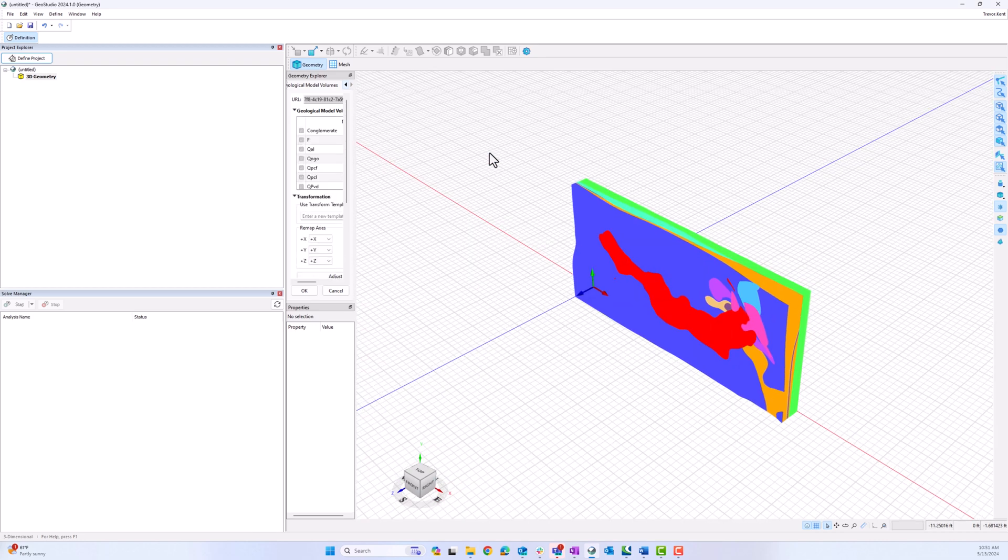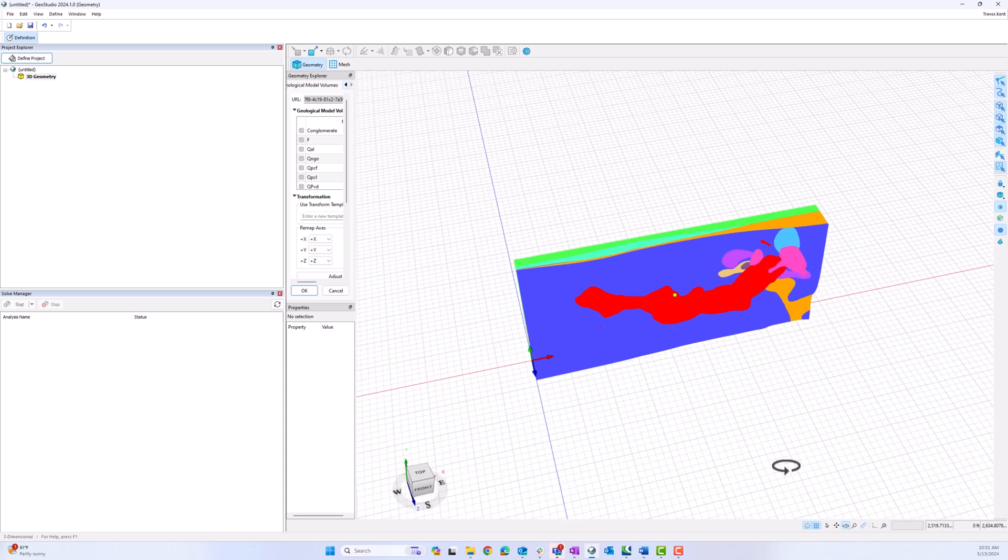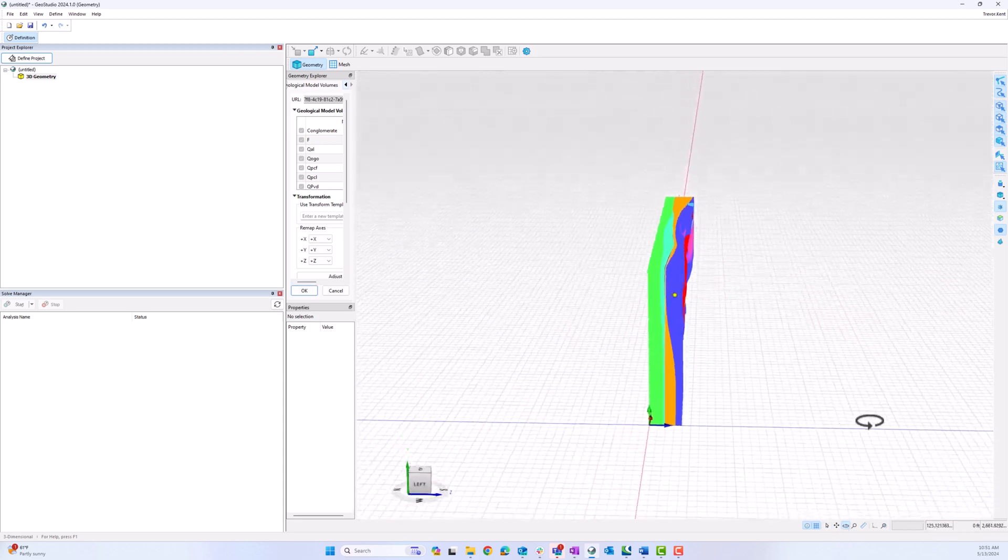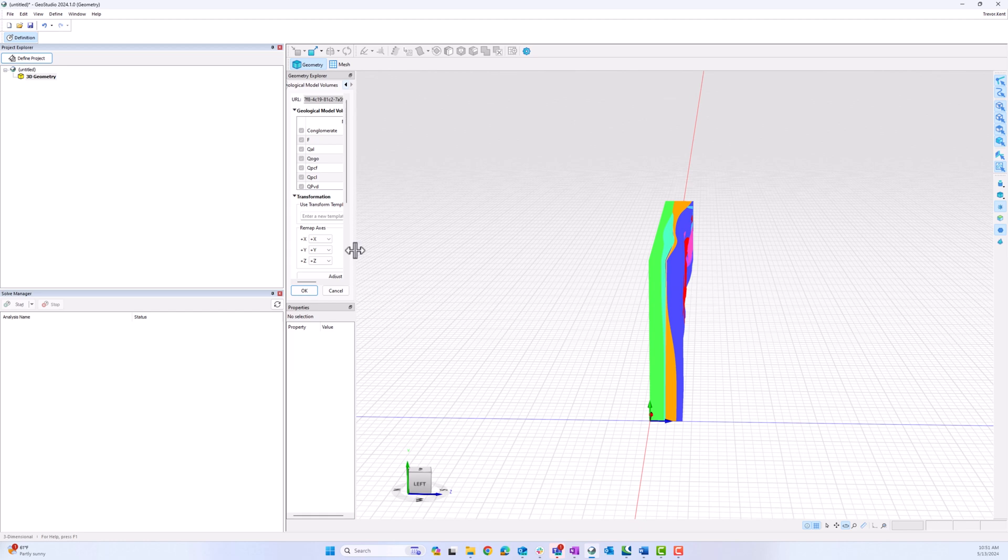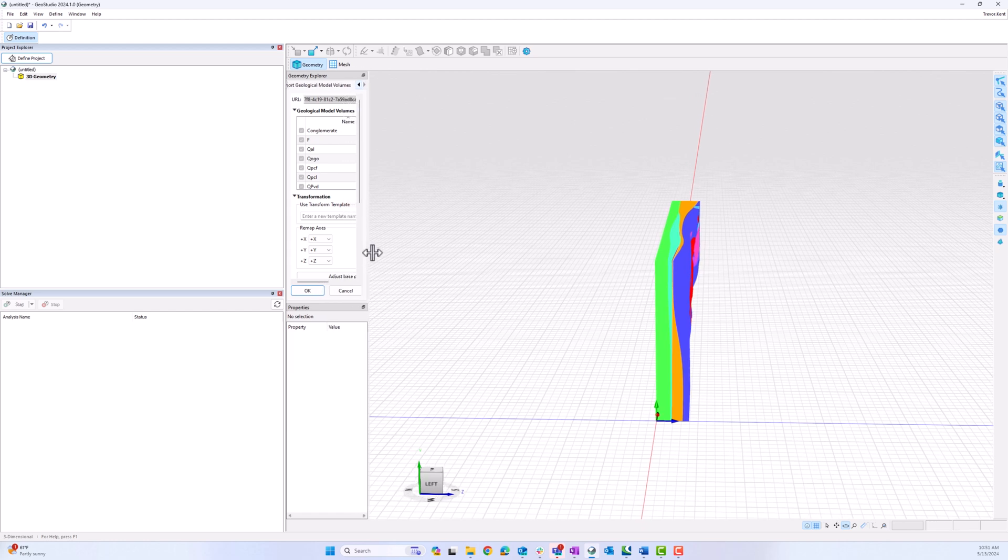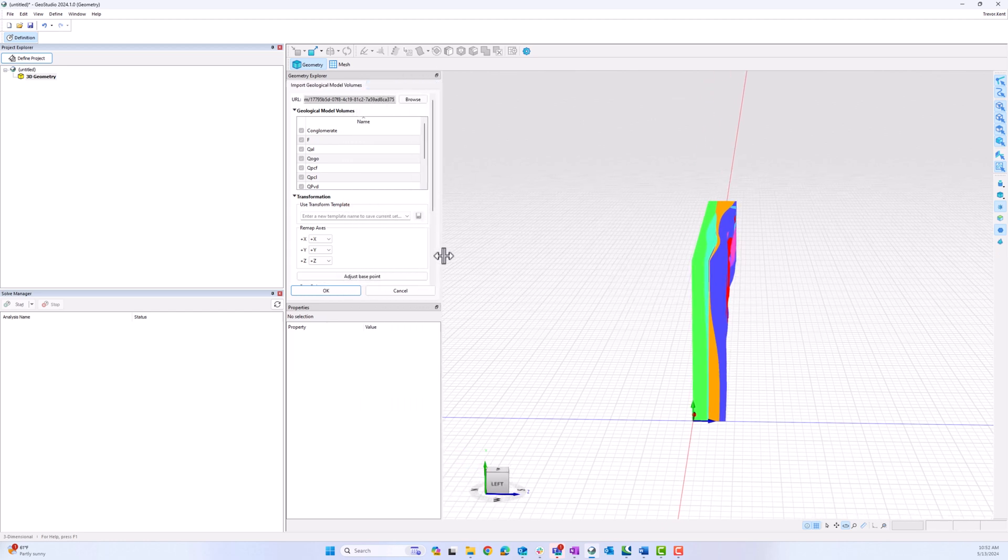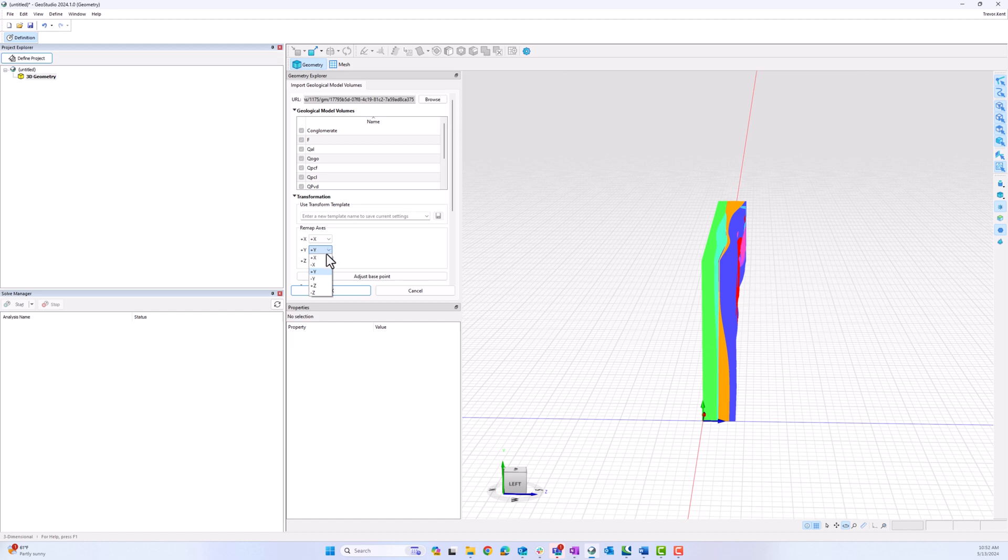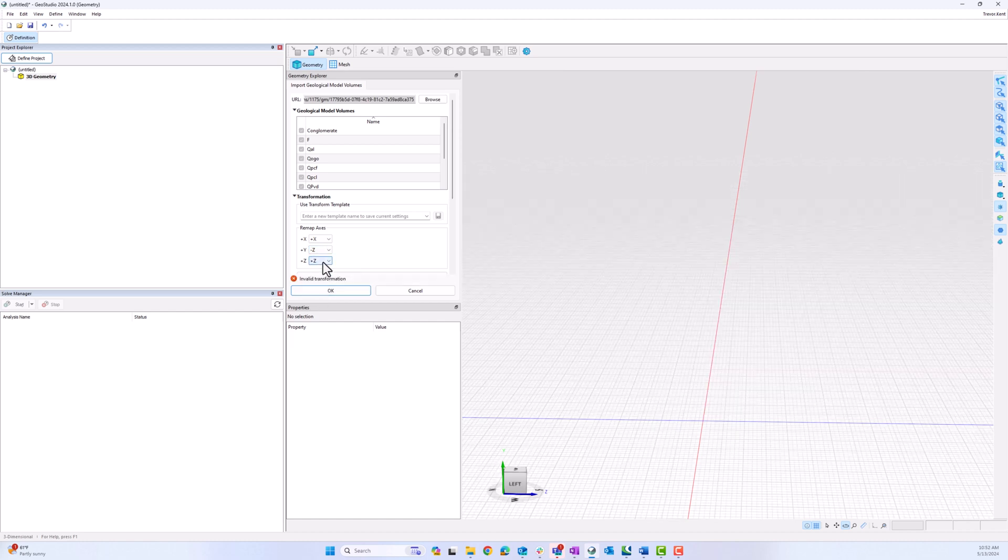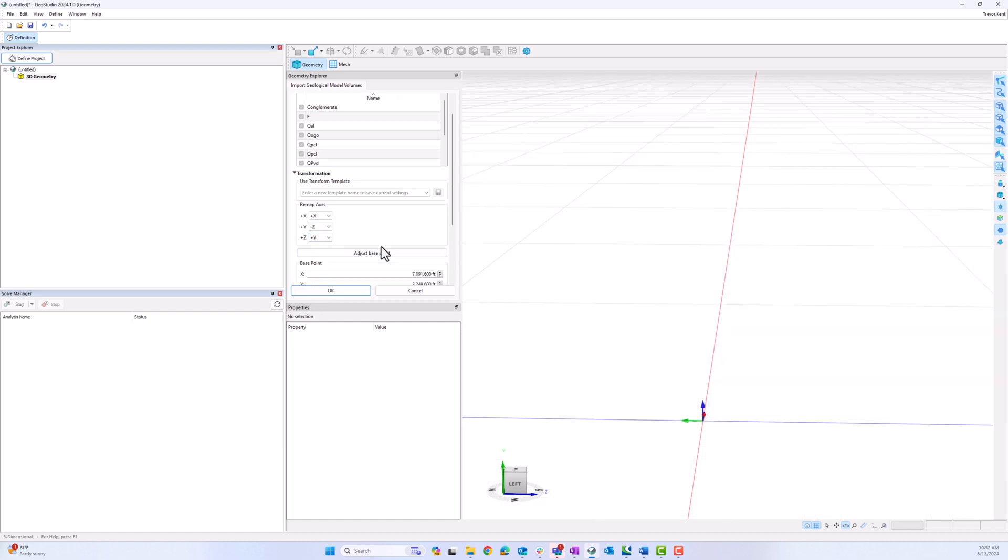Now I have the Geological Model imported. However, the bottom is on the wrong plane. This is because GeoStudio was originally formulated in 2D, whereas LeapFrog was originally formulated in 3D. Fortunately, I can easily remap the axes by changing positive Y to negative Z and positive Z to positive Y.